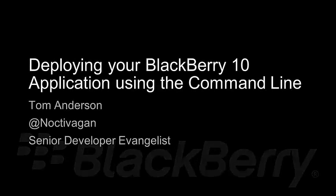Hi, I'm Tom Anderson, Senior BlackBerry Developer Evangelist with Research in Motion. In the next few minutes, I'm going to show you how to deploy your BlackBerry 10 applications to a live device, in this case a DevAlphaB device, using the command line.